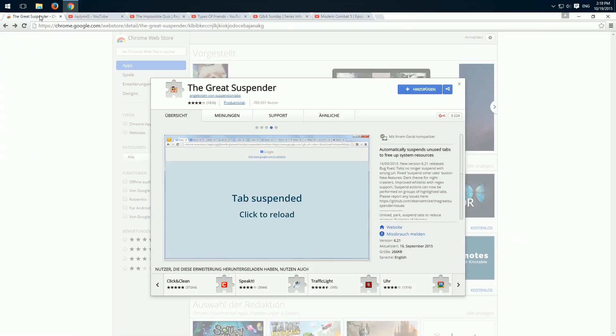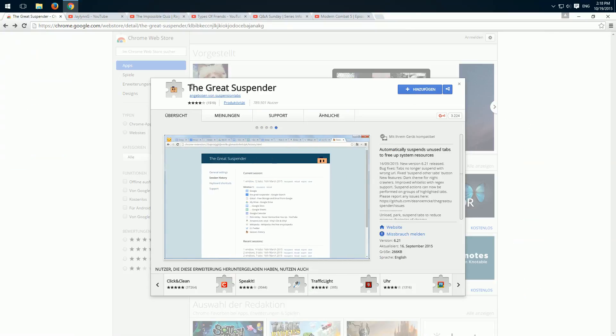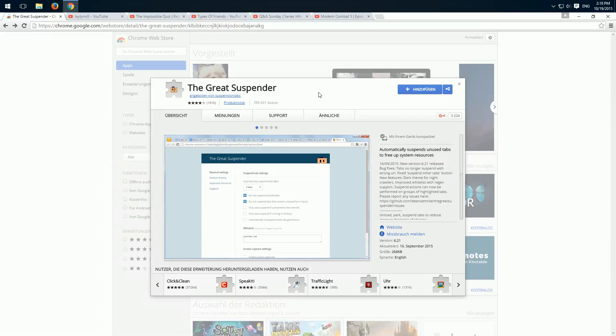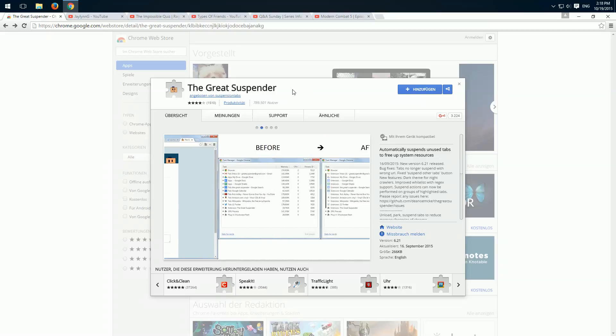So I found the add-on, The Great Suspender, which helps us to do this. If it doesn't work for you and you find a better plugin, tell me in the comments which plugin you use.